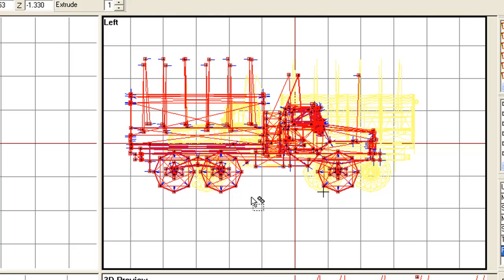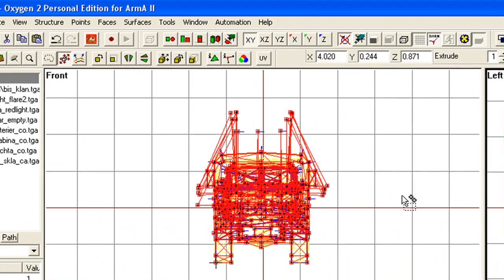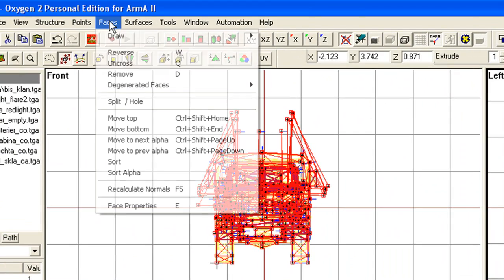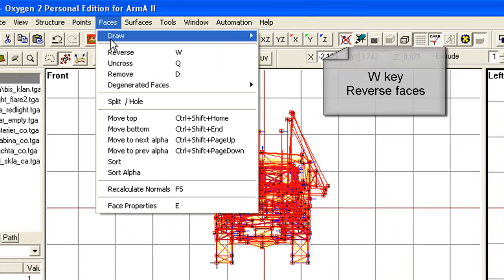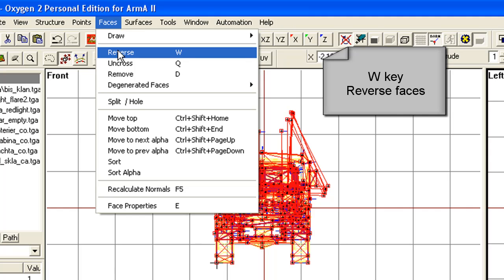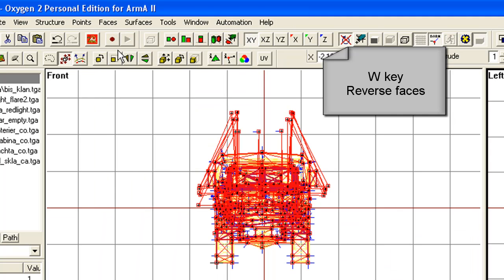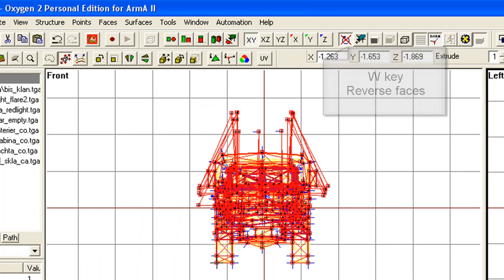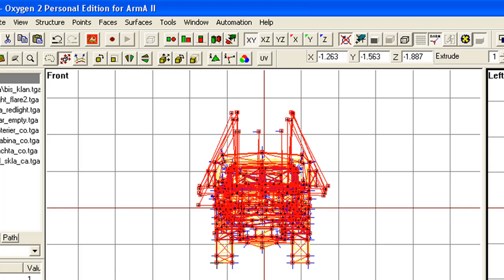There's an easy way to fix that. But up in faces, there's a reverse. So that will reverse all faces back in the other direction.